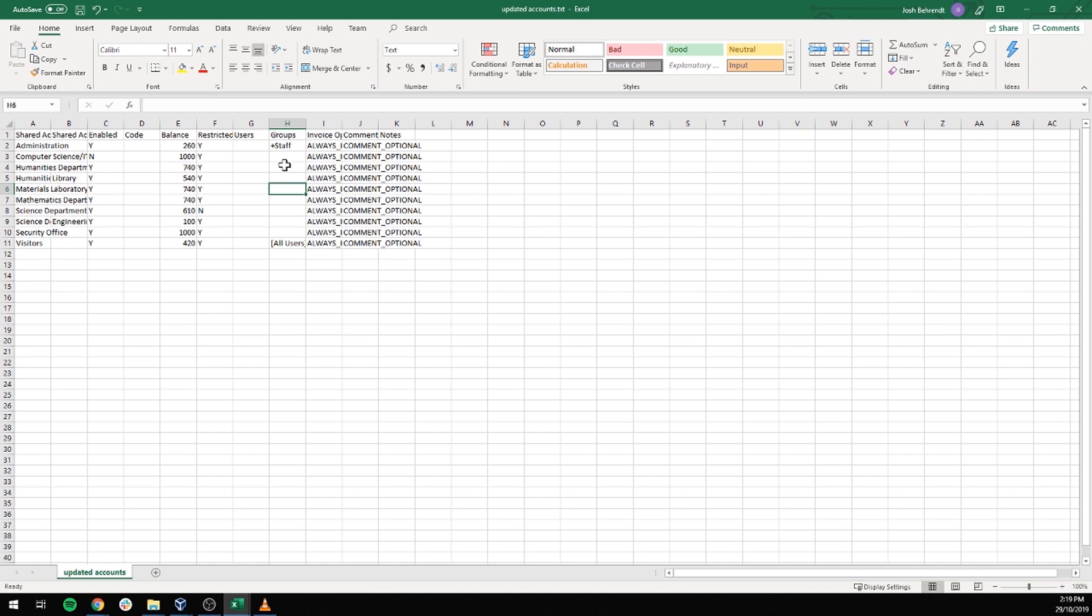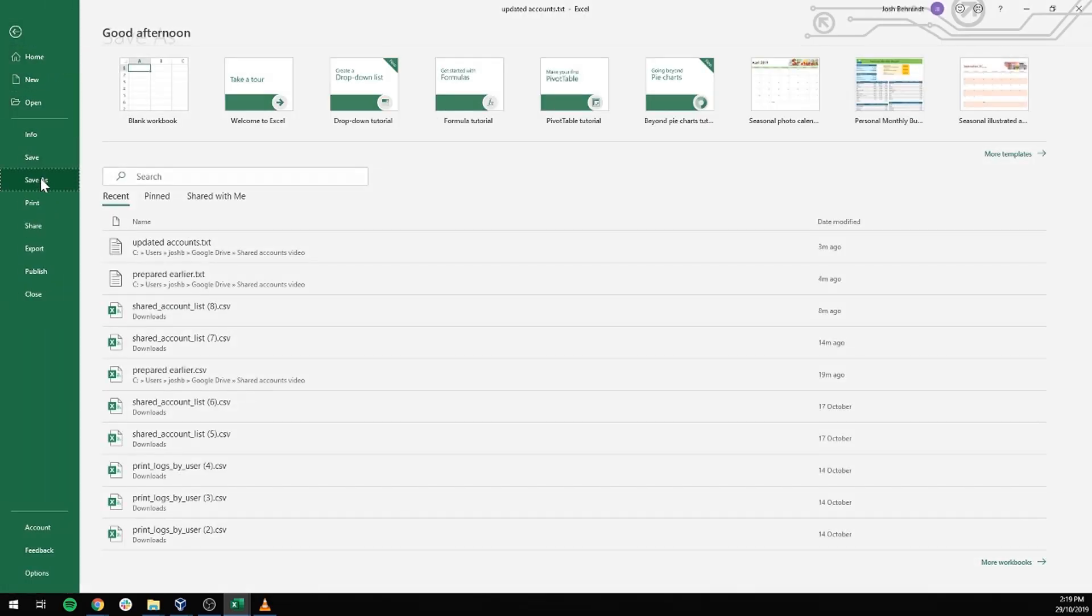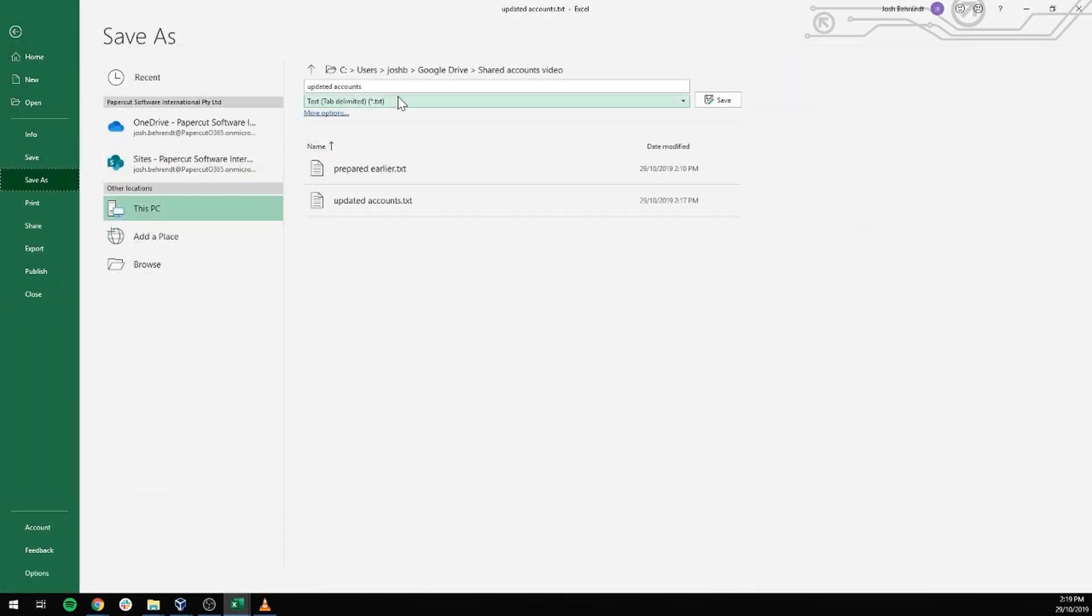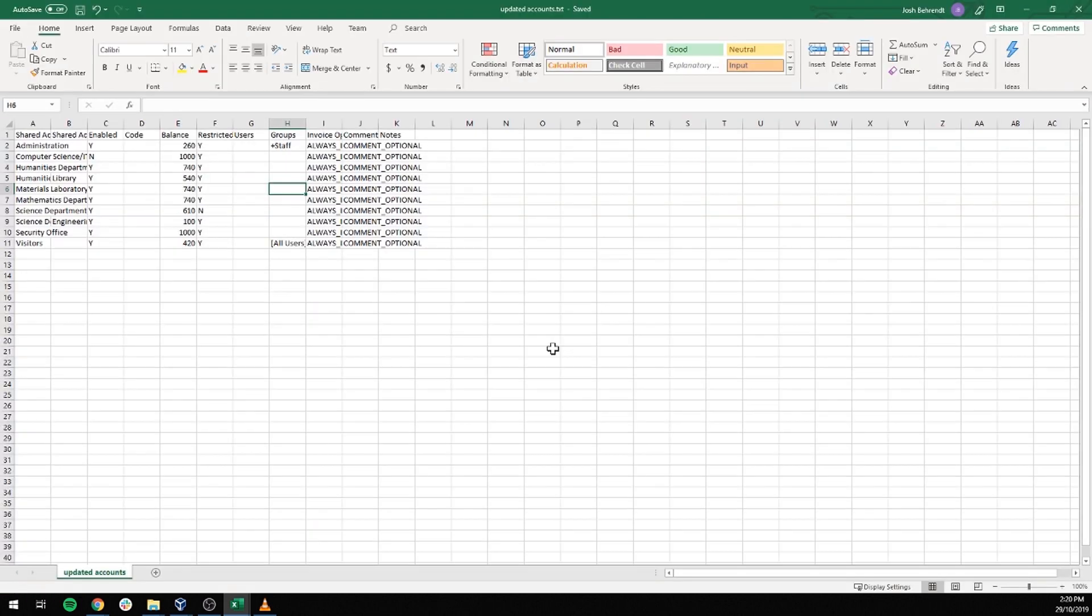Again, we will save this as a text tab delimited. Sorry, tab delimited. And we'll just call it updated accounts. I can save and replace. That is fine.